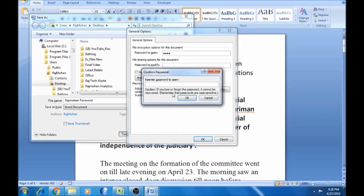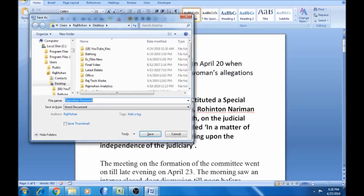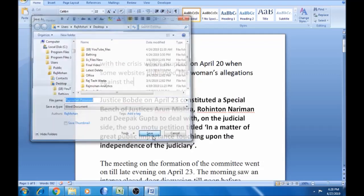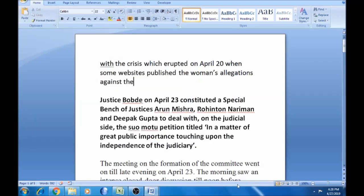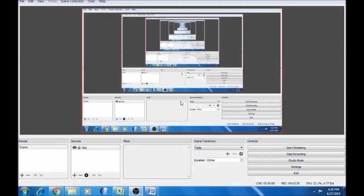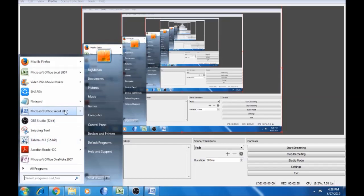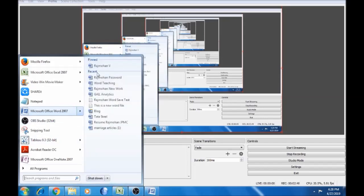Password is case sensitive. You can save the password and save the document. Now, you can close the document. Let's open the document. There are the recent items — there is 'Rajmohan Password'. You can open the file.